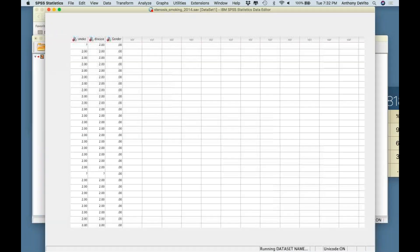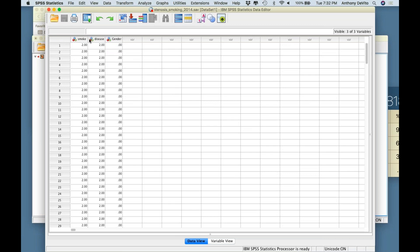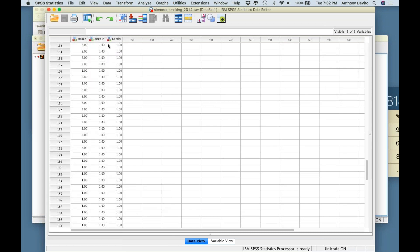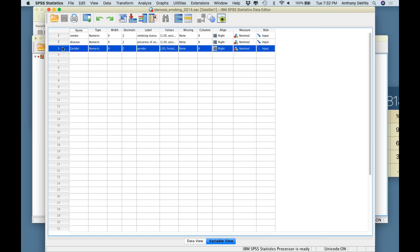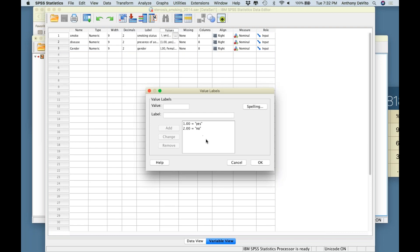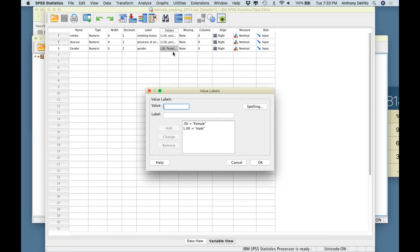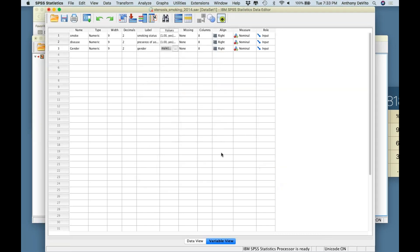Here's a study examining whether smoking status, gender, and presence of aortic stenosis are related. These are three categorical variables: smoking status, disease (presence of aortic stenosis), and gender. Aortic stenosis involves the aortic arteries. Smoking status is coded yes or no (1 or 2), disease is yes or no, and gender is 0 for female and 1 for male.